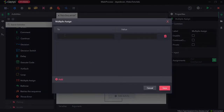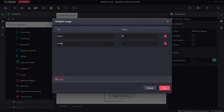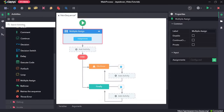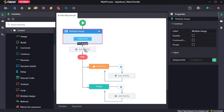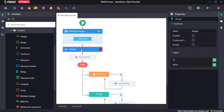The multiple assign activity allows assigning values to multiple variables simultaneously. In the input section, we configure the assignments by clicking on assignments and then add. In the to field, we give varA and assign value 10. Click on add again, type varB in the to field, and give the value 15 for varB. Click on save. Now we will drag and drop the assign activity, which enables you to assign a value to a variable.